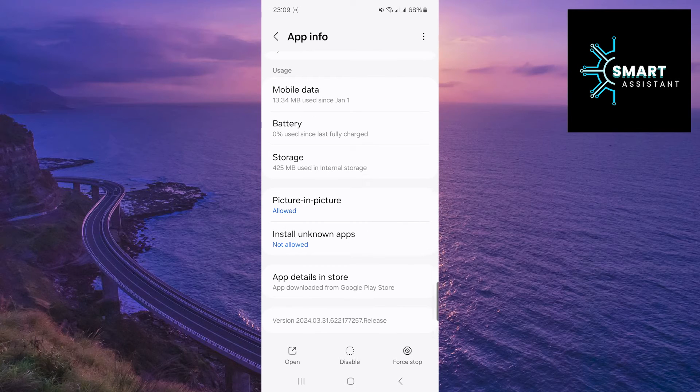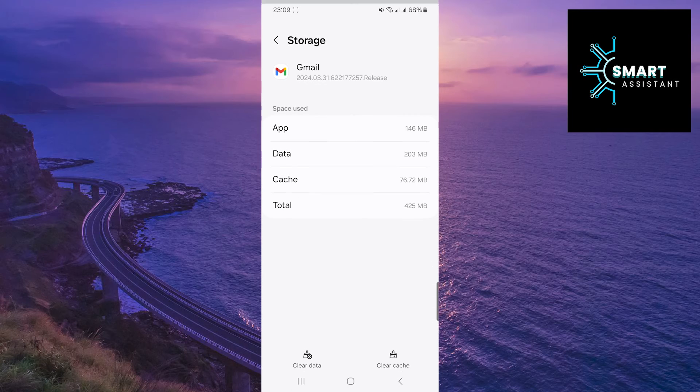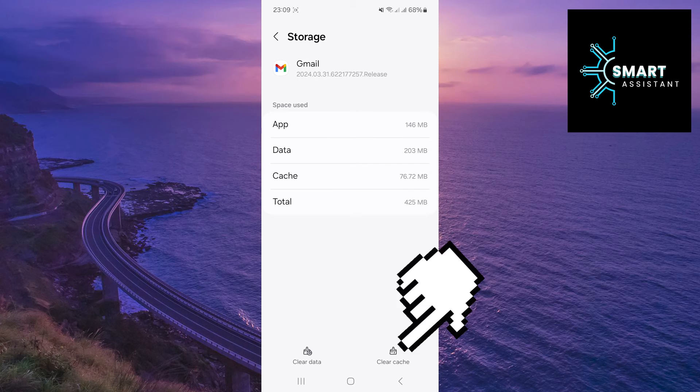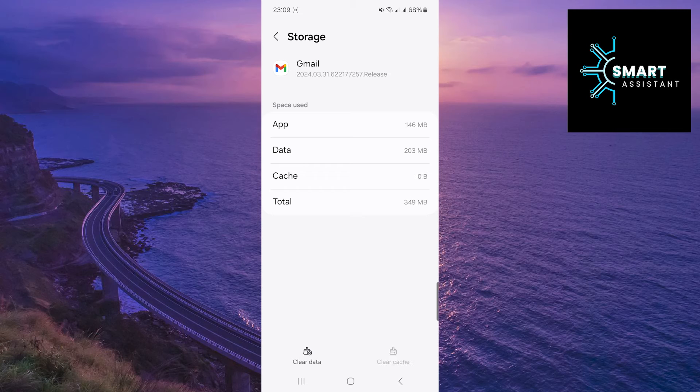Scroll down, then tap on Storage. Now, simply tap on Clear Cache in the bottom right corner of the screen, and that's it.